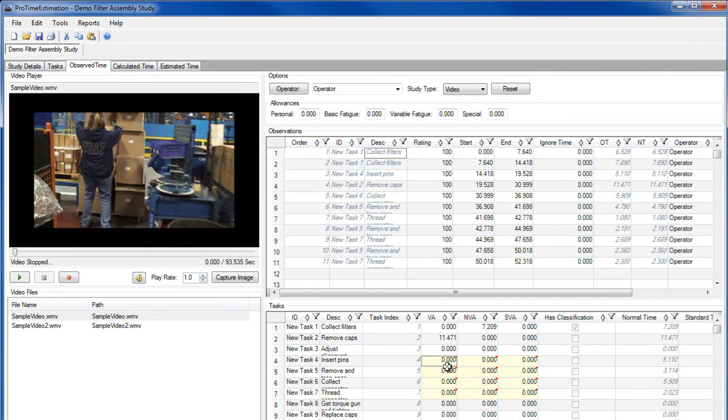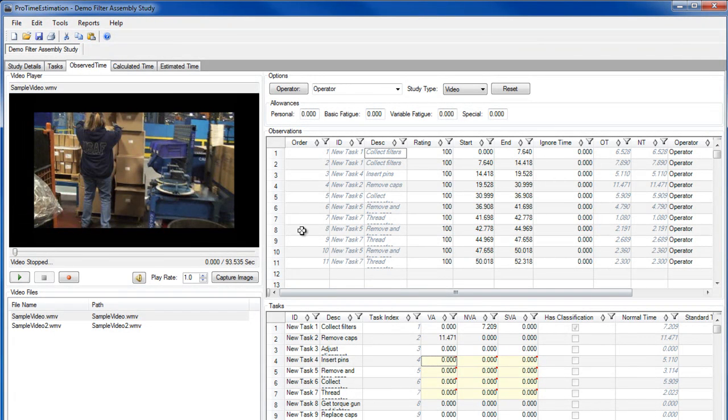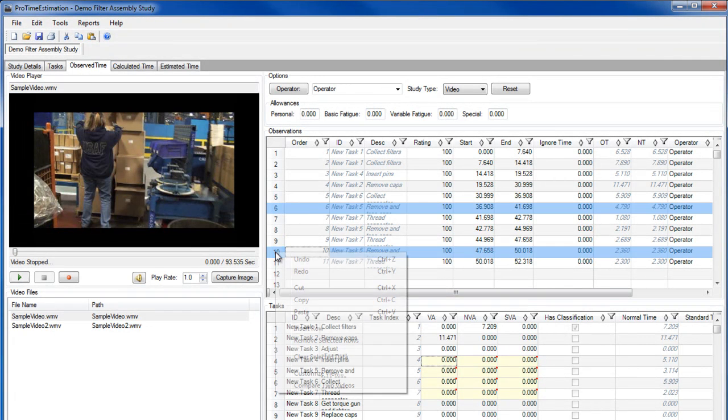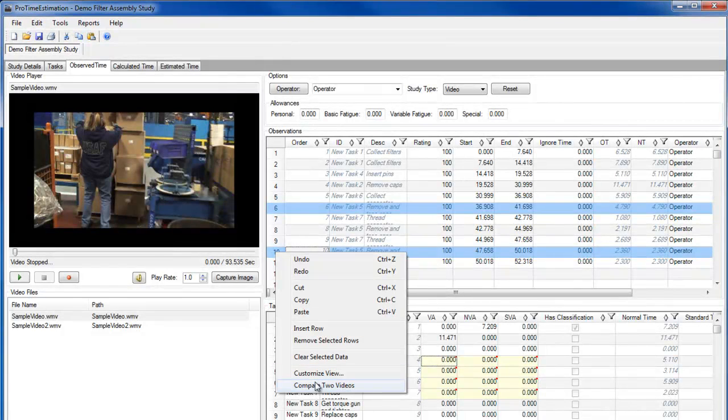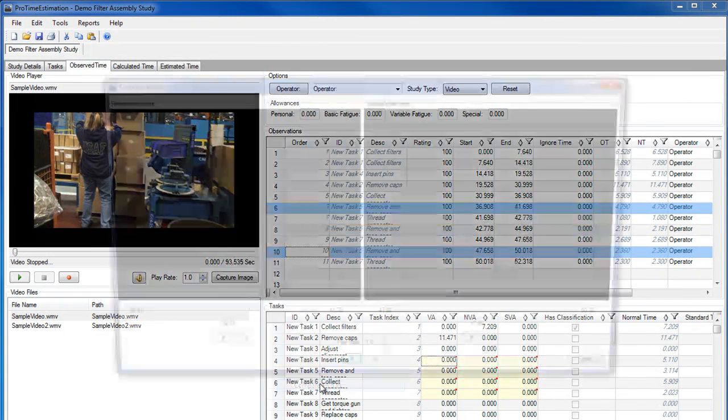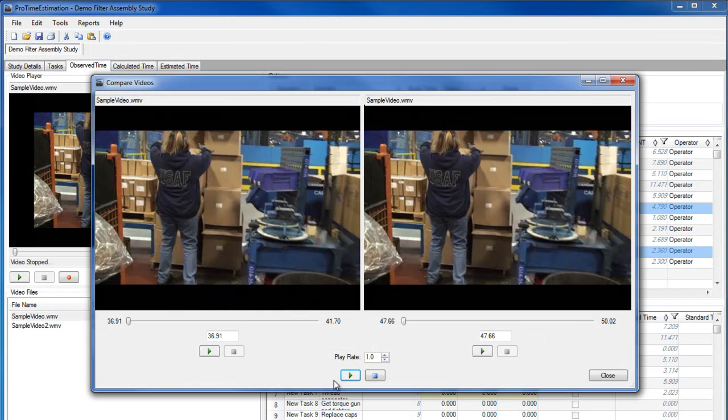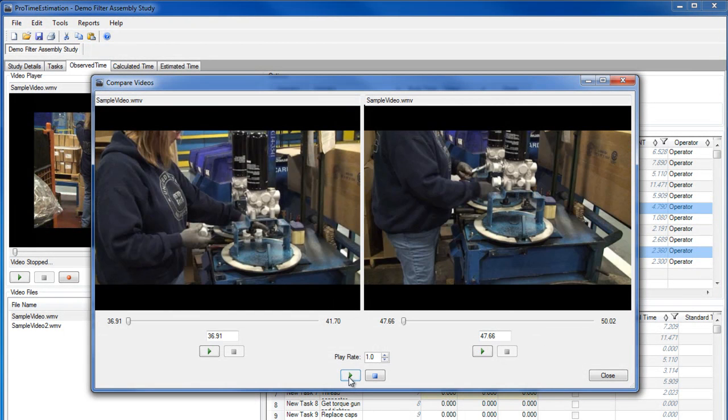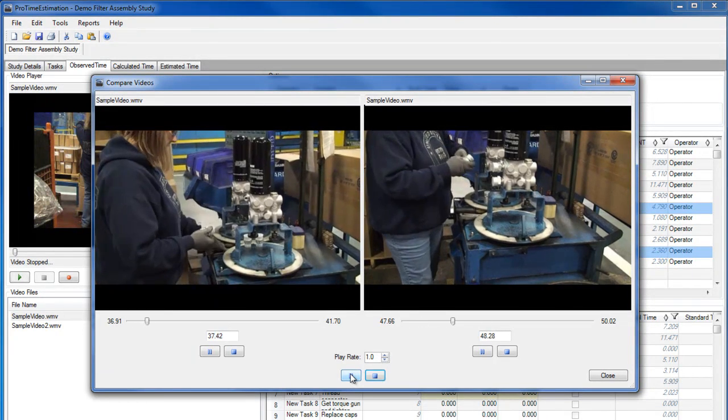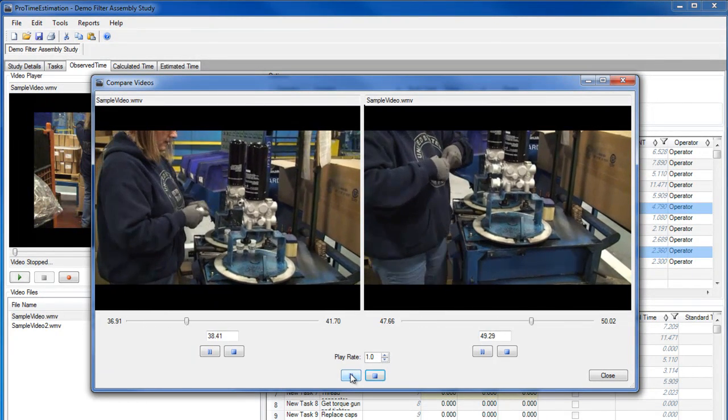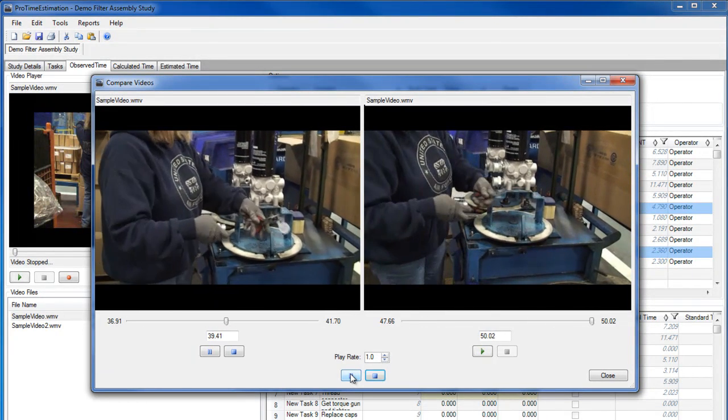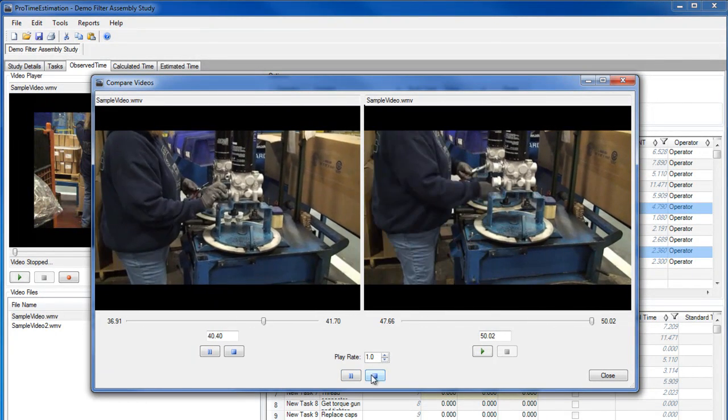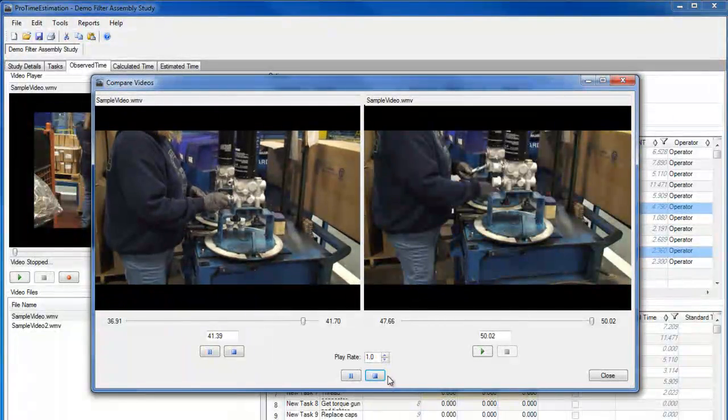Now, I have a few tasks for which I took multiple observations. I can select any two tasks in my observations list, and watch their video clips simultaneously to compare how the task was performed each time. This can be very helpful in lean process improvement or defining best practices.